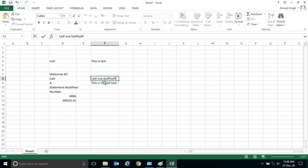Similarly, if you want to modify this cell, simply select that cell and press F2 and you can write anything here or modify it. Let's say any name, let's say Mr. Avijit.